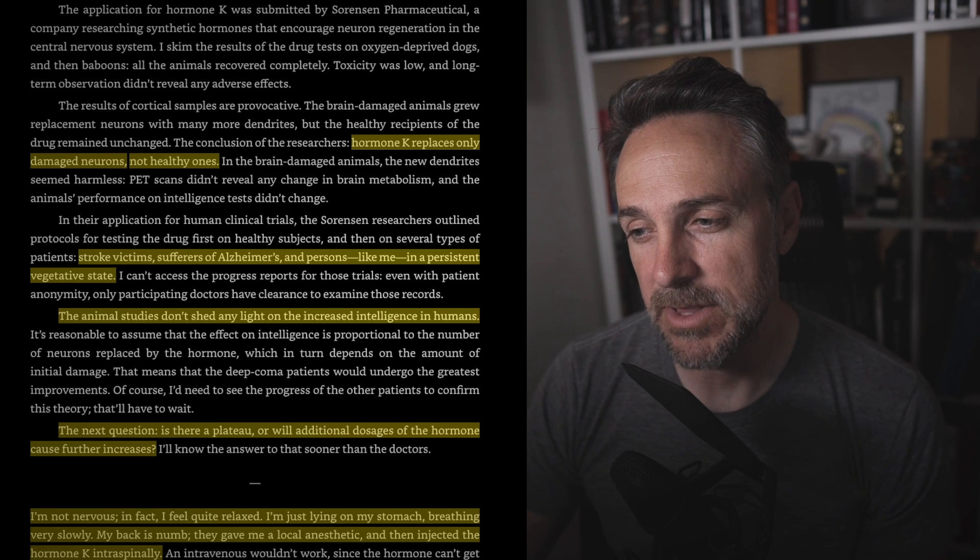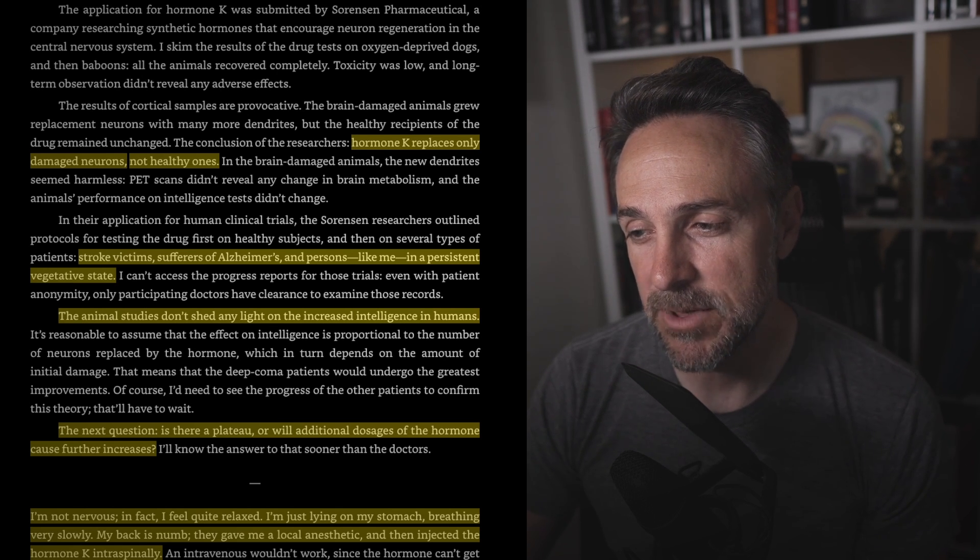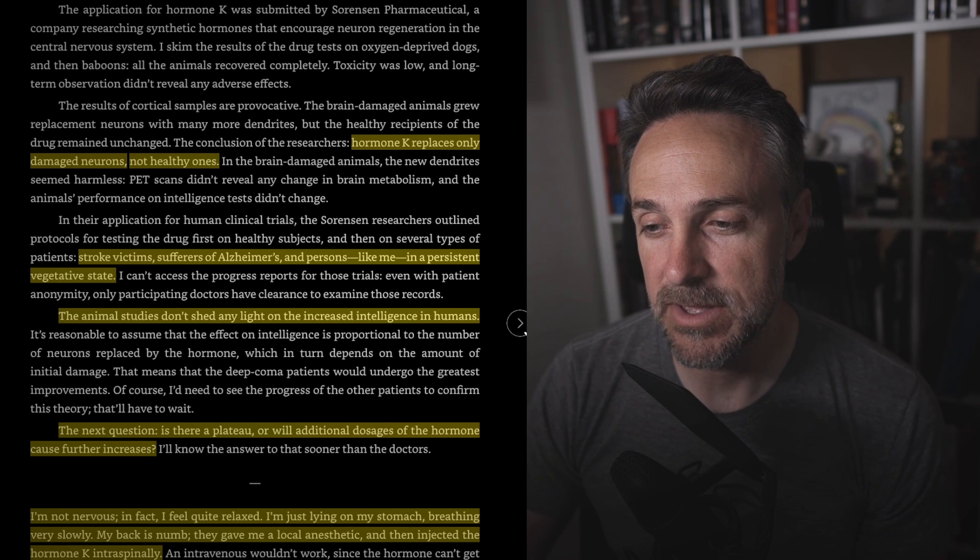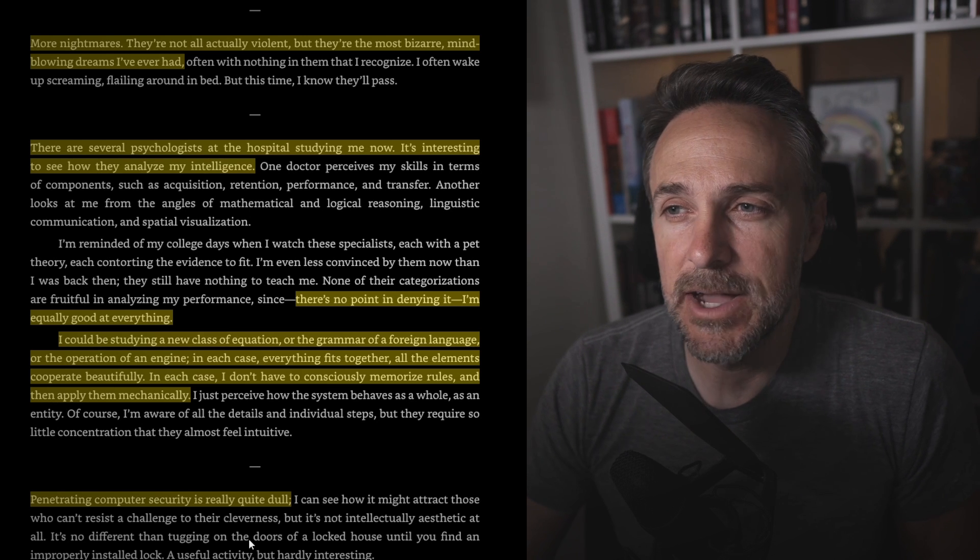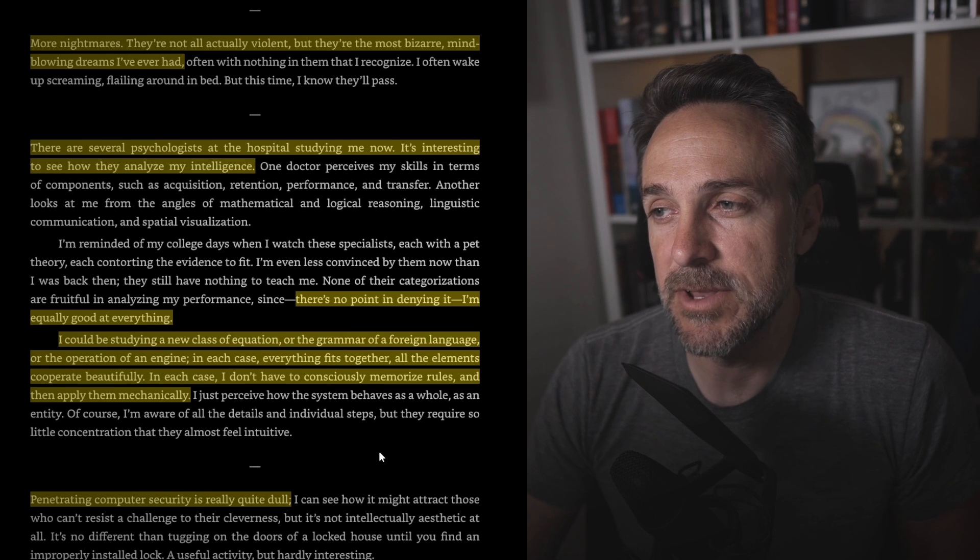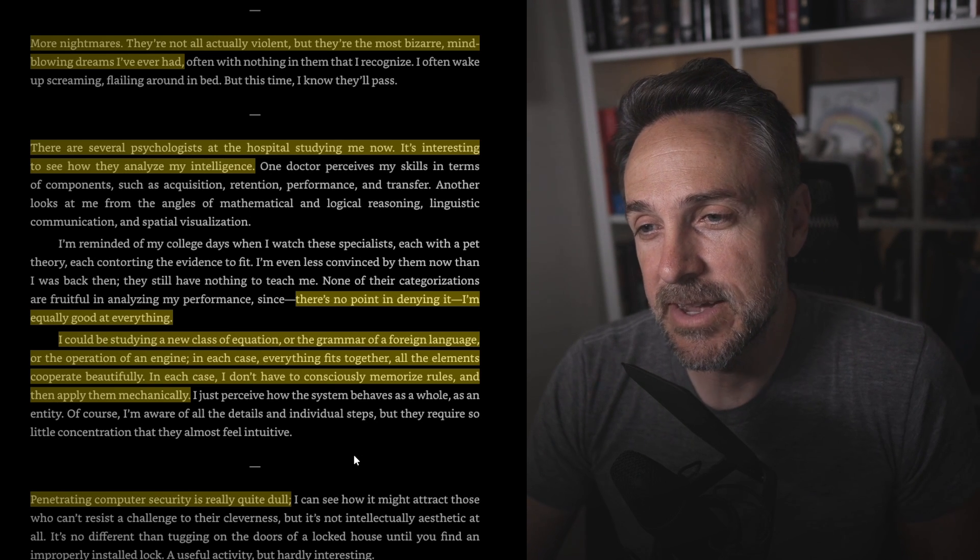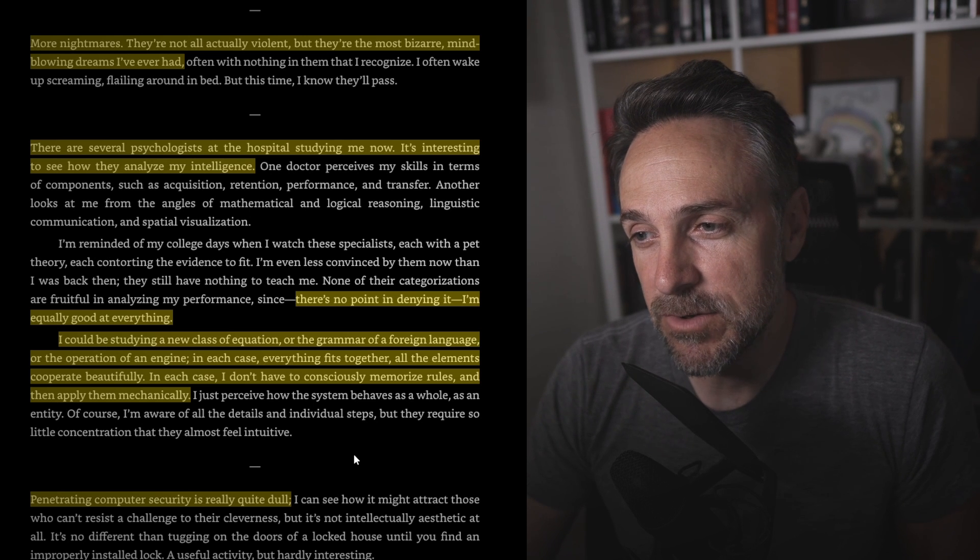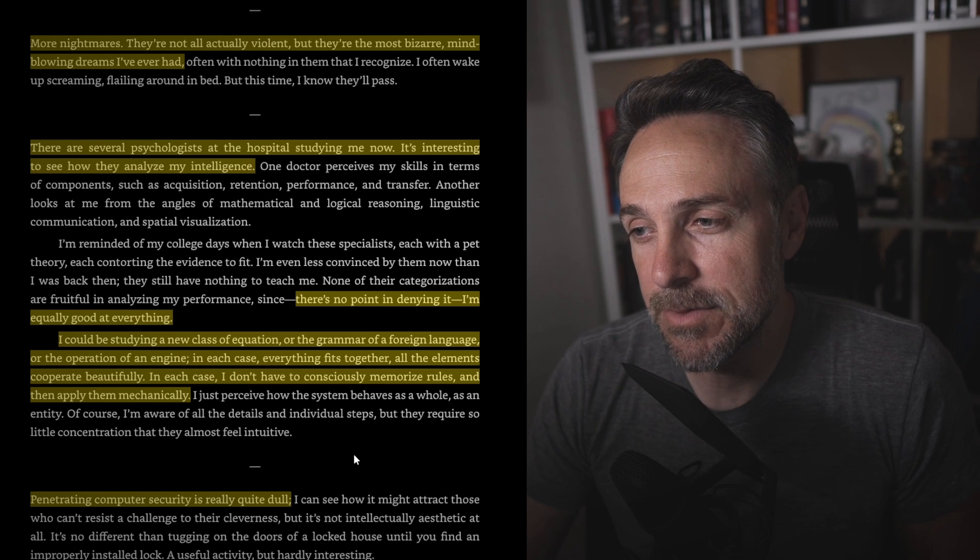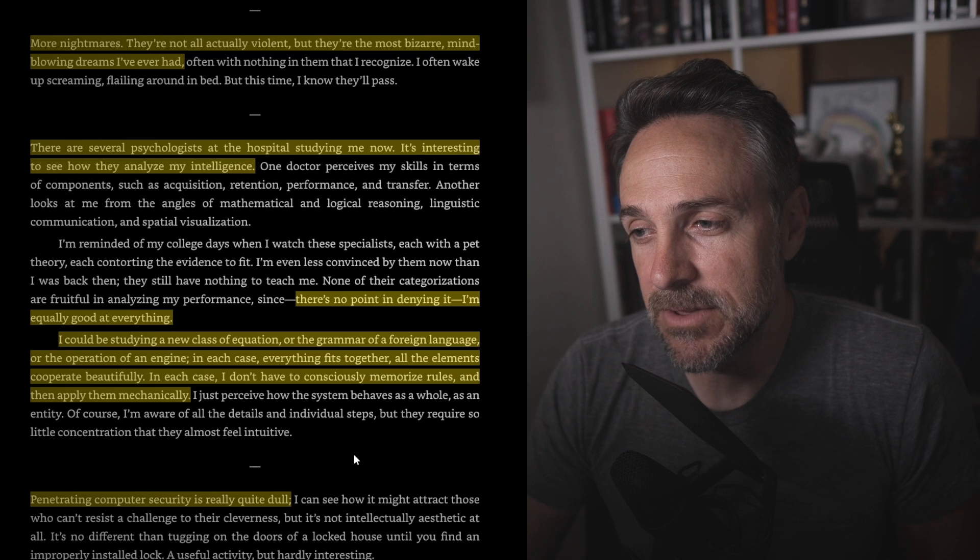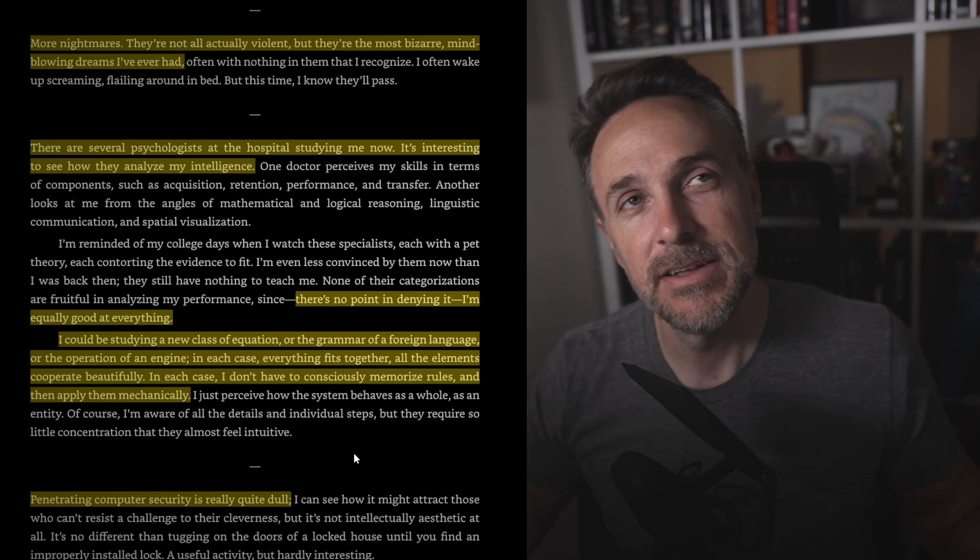I'm not nervous. In fact, I feel quite relaxed. I'm just lying on my stomach, breathing very slowly. My back is numb. They gave me a local anesthetic and then injected the hormone K intraspinally. More nightmares. They're not actually violent, but the most bizarre mind-blowing dreams I've ever had. There are several psychologists at the hospital studying me now. It's interesting to see how they analyze my intelligence. There's no point in denying it. I'm equally good at everything. I could be studying a new class of equations, or grammar of a foreign language, or the operation of an engine. In each case, everything fits together. All elements cooperate beautifully. In each case, I don't have to constantly memorize rules and then apply them mechanically.